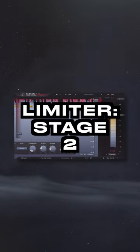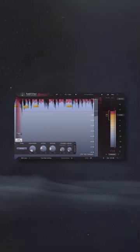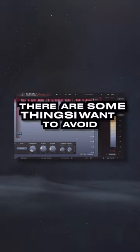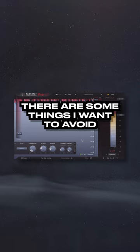Limiter Stage 2. Last up, I'm going to insert a second limiter. For this stage, there are some things that I want to avoid.